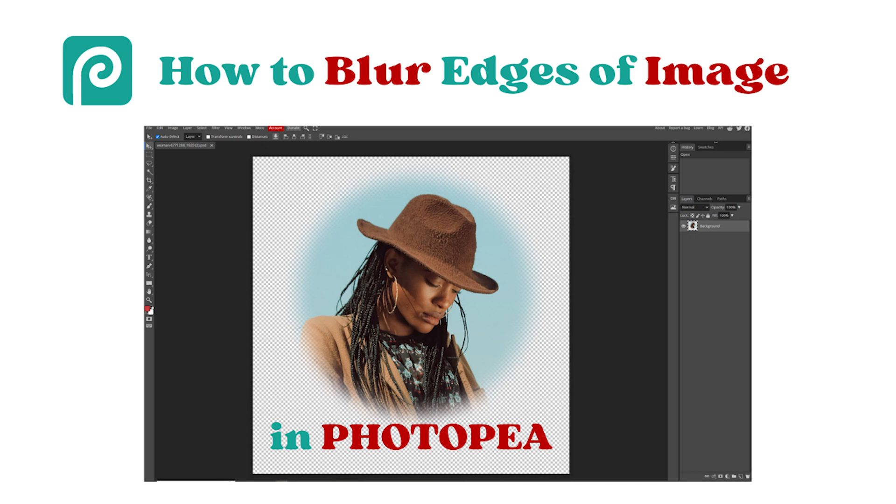Hello, let's see how to blur edges of an image with a free tool called PhotoPea.